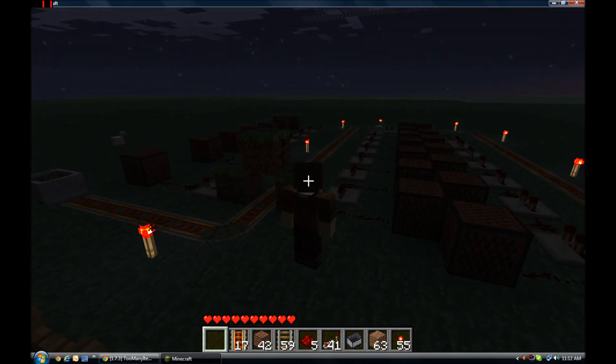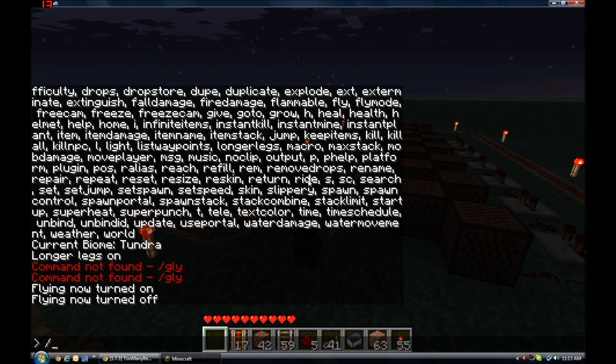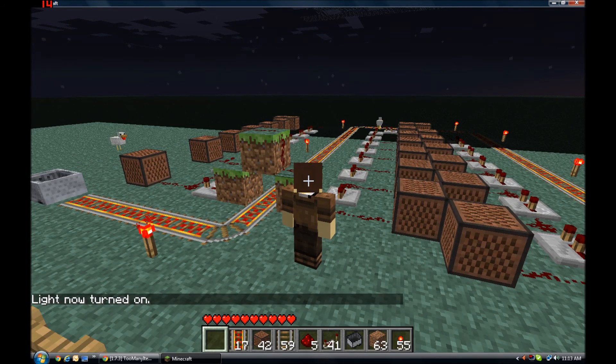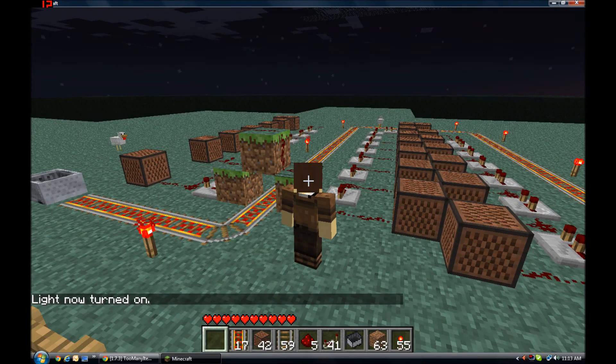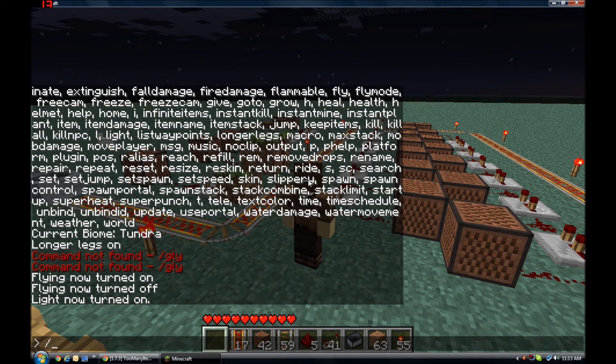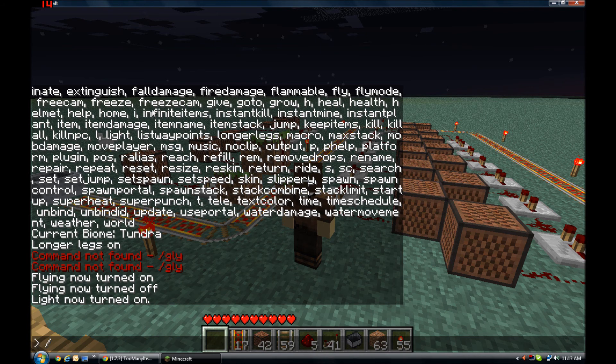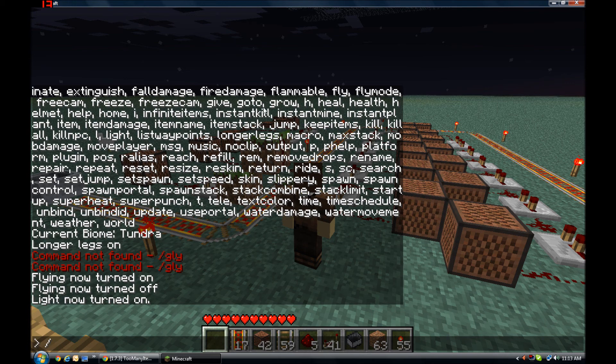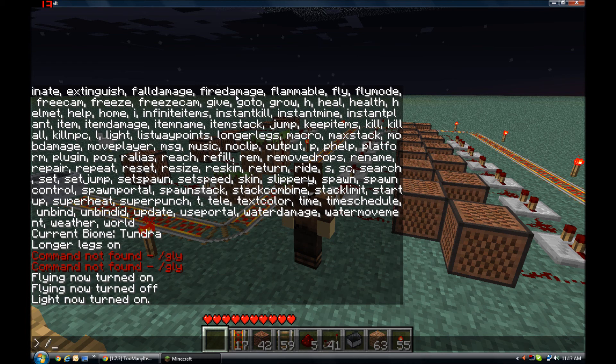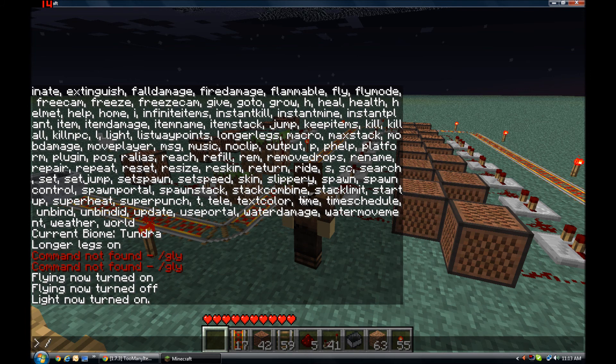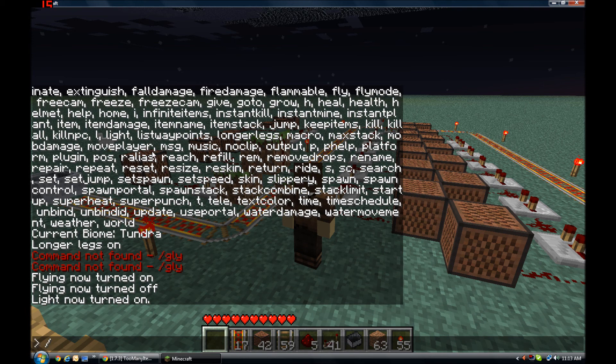I'm gonna look and see if there's actually the light command. There is, okay. Look, there is fly mode, free cam, freeze, give, goto. So there is no god command, but if you get Peaceful mode it's pretty close. Plus it's pretty sweet. I guess that kind of answers your question.